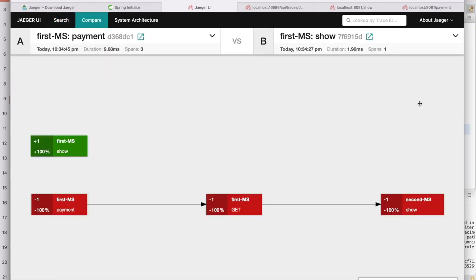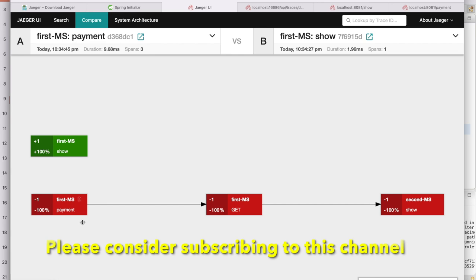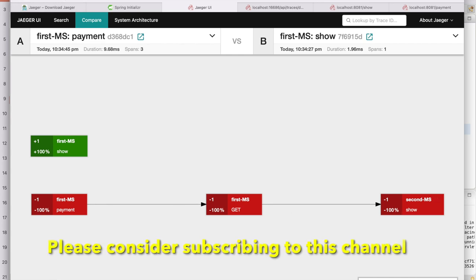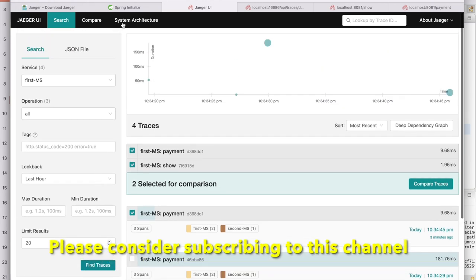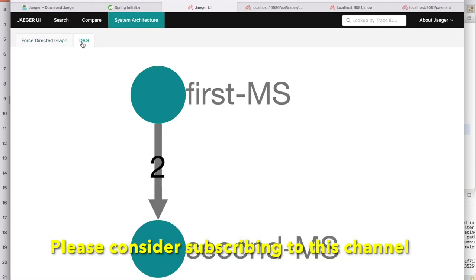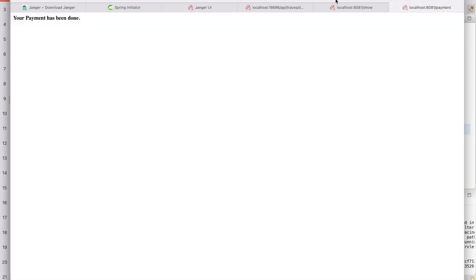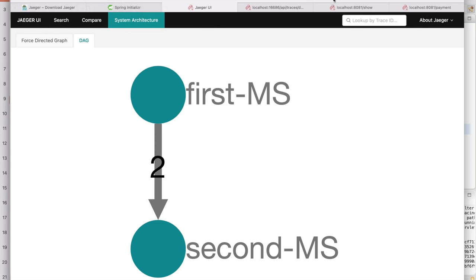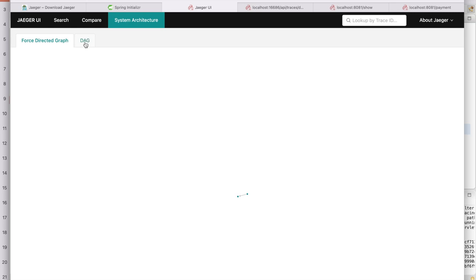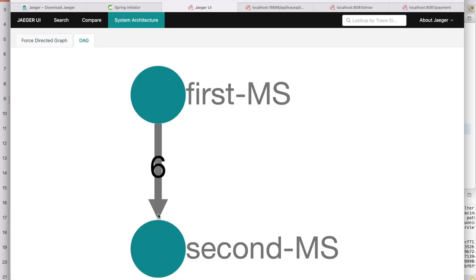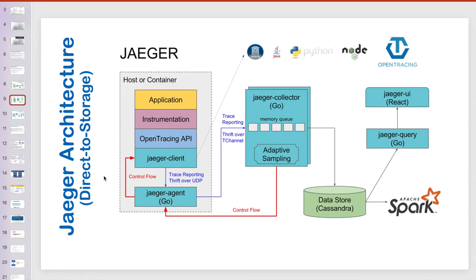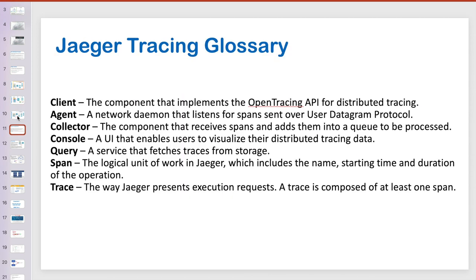From the home page, if you click 'Deep Dependency Graph', it shows a nice graph — from the first microservice to the second, with operations listed. You can also select two requests and compare them — one is a straightforward single-microservice request and the other hits two microservices, so you can see the difference. There is also a system architecture view showing how many times the first microservice hit the second. Hit the endpoint a few more times and the count increases — you can see it is now six. This is the way you can start your POC with Jaeger.